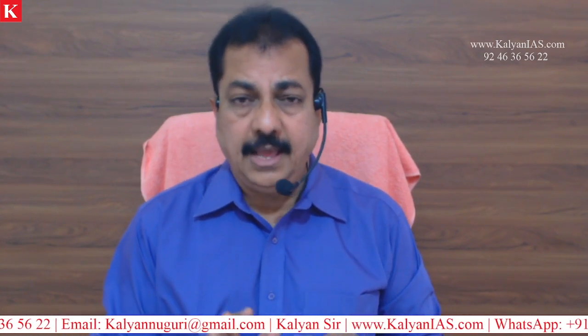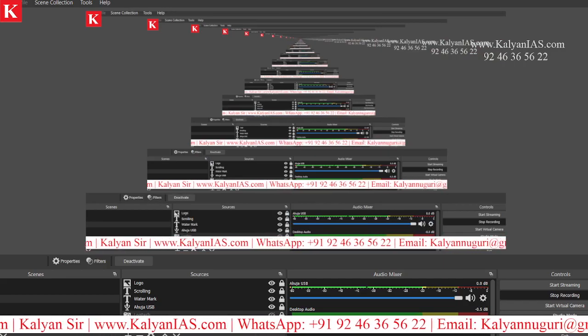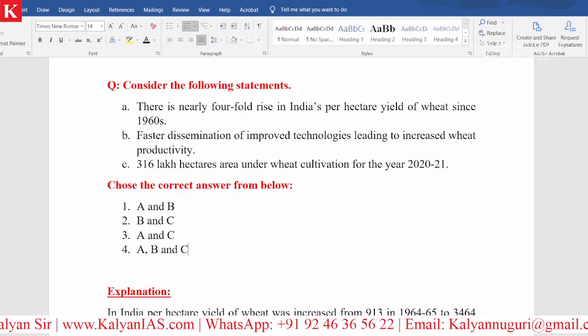Good evening. India is one of the leading producers of wheat in the world. Regarding that, I have a question and I would like to show you the question and let's try to answer this. Kindly have a look at this — here is the question on the screen.